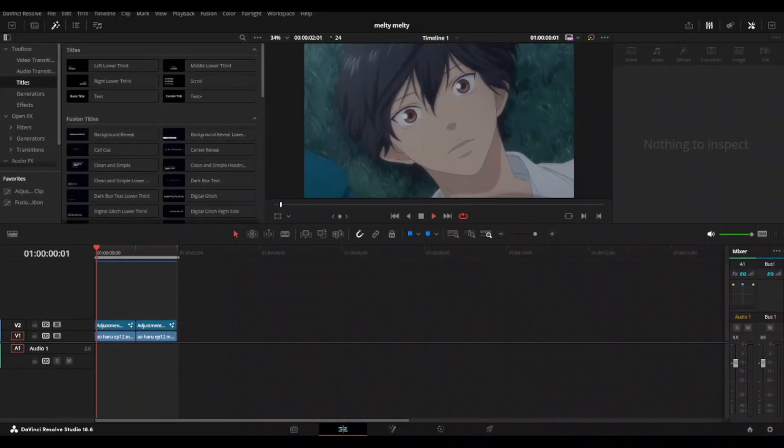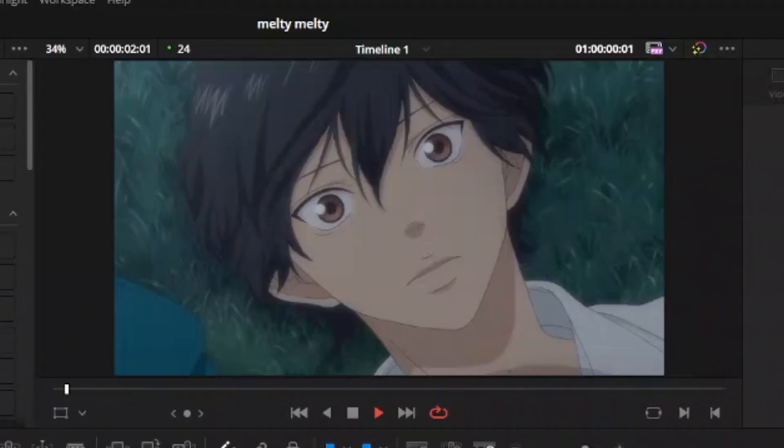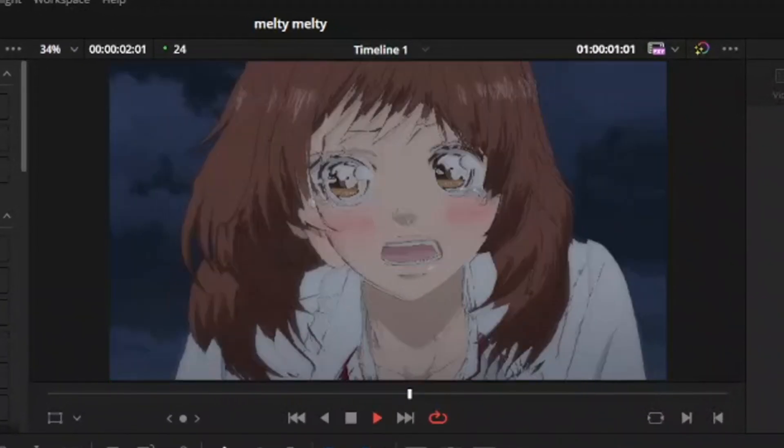Hello everyone, my name is Max and today I'll be showing you how I made this Displace transition in DaVinci Resolve. Let's get started.